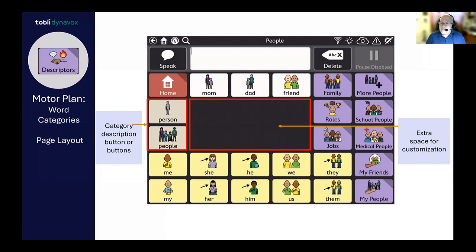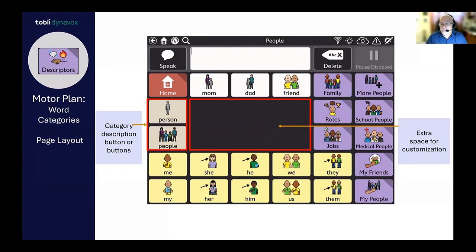Each page has extra space so that you can add customization. On every vocabulary page, you'll find the category name of that vocabulary page in almost the same space every time. It's been found that seeing the category name is really important when first learning categorization of words. It also supports the use of descriptive language — if a word isn't part of the system, the category name allows the communicator to describe what they're looking for.